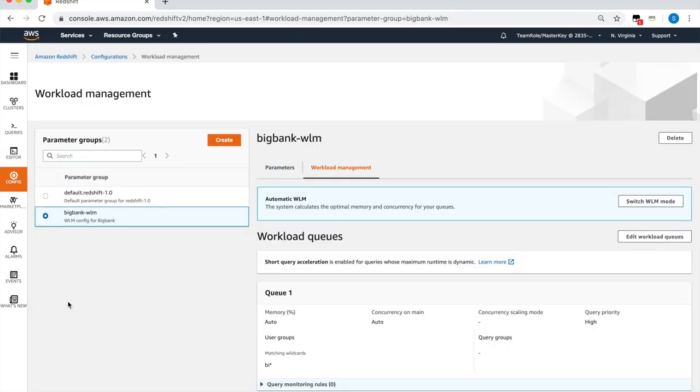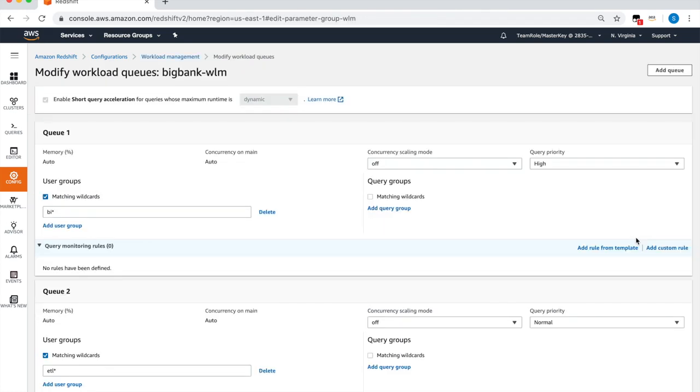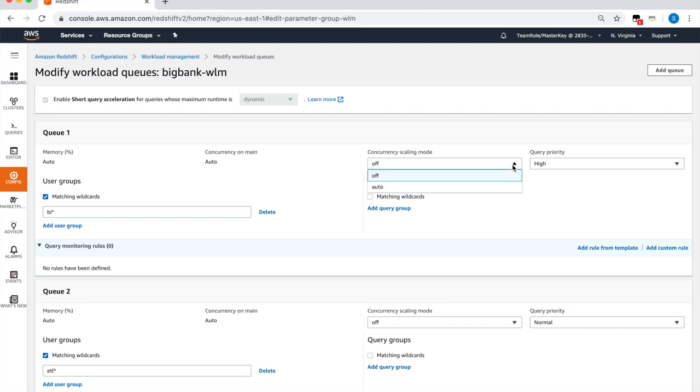To modify the workload queues, click on edit workload queues. We'll now change the concurrency scaling mode for the BI user queue from off to auto. This will enable concurrency scaling for this queue.